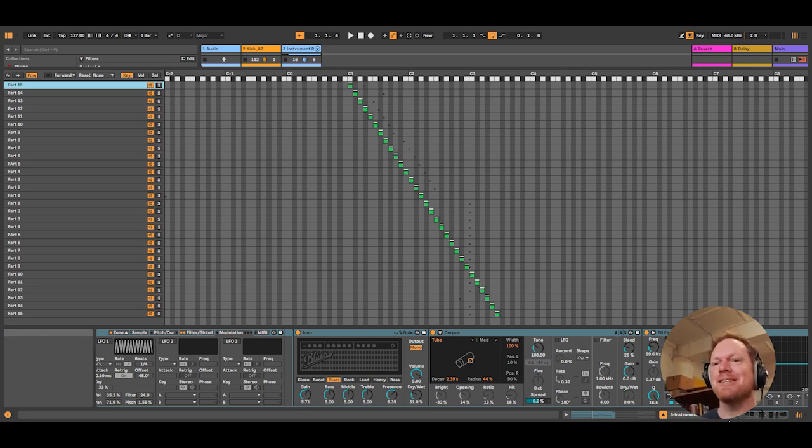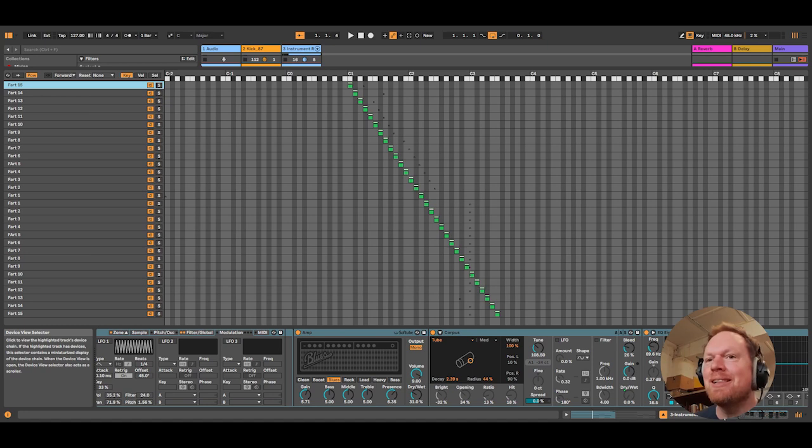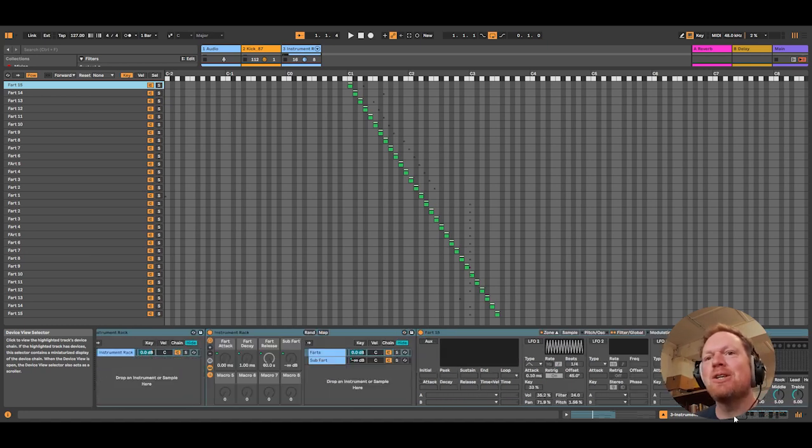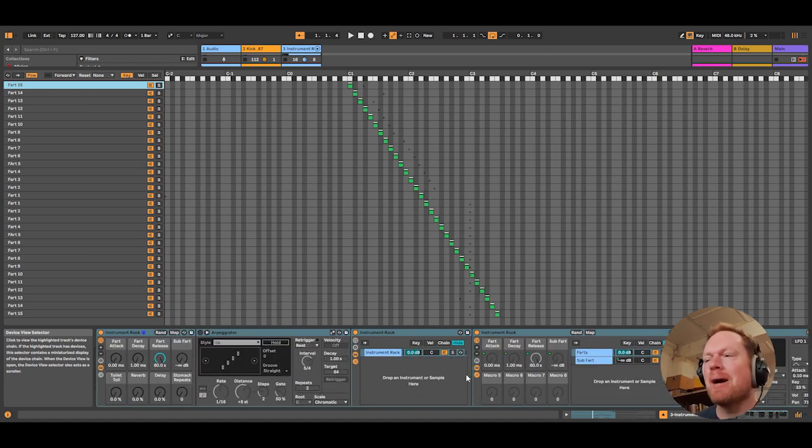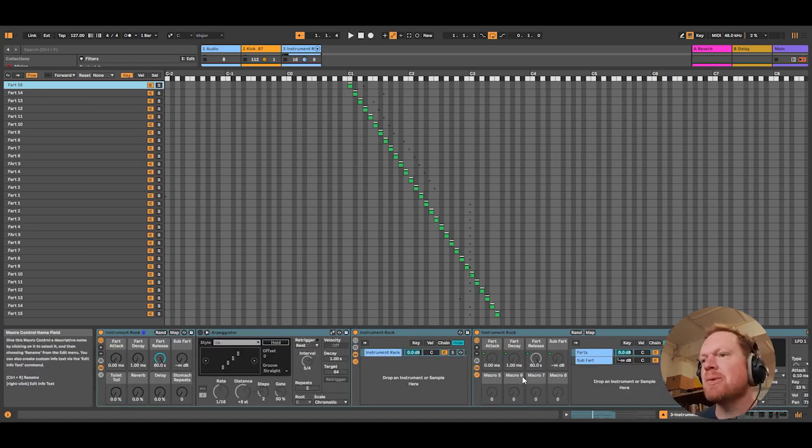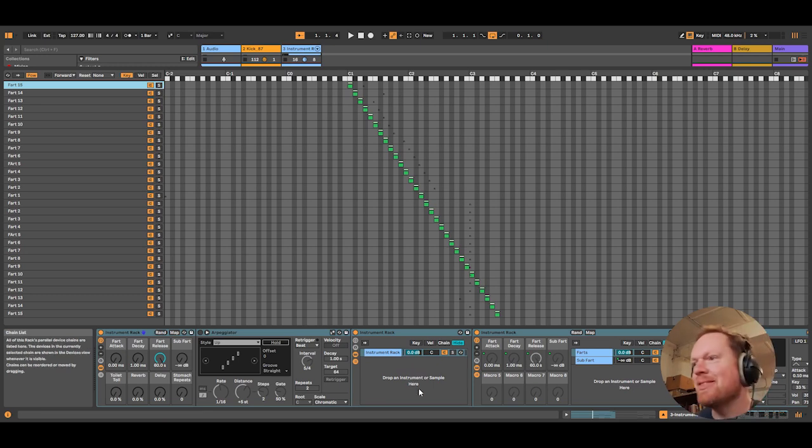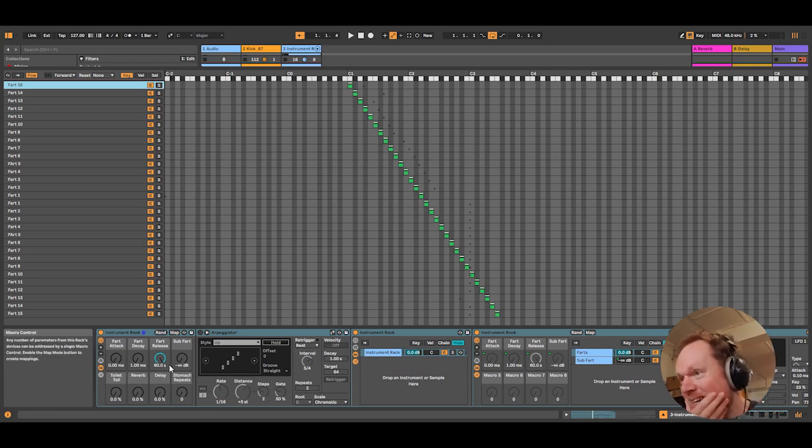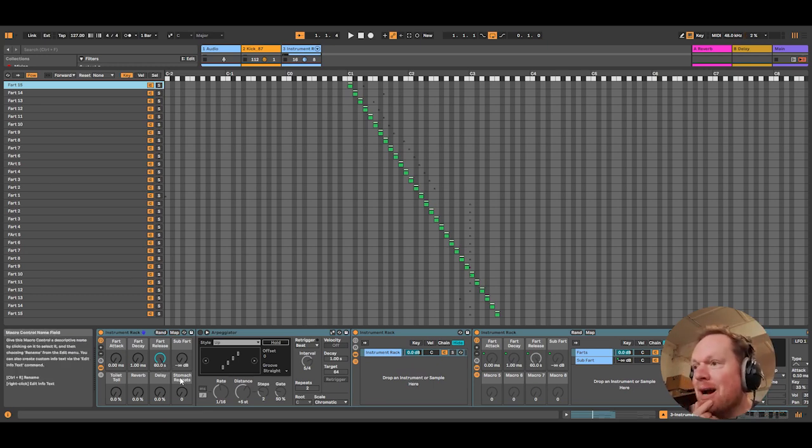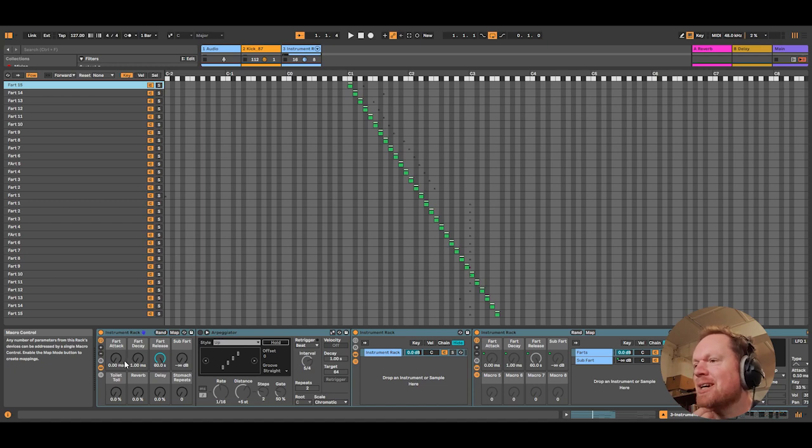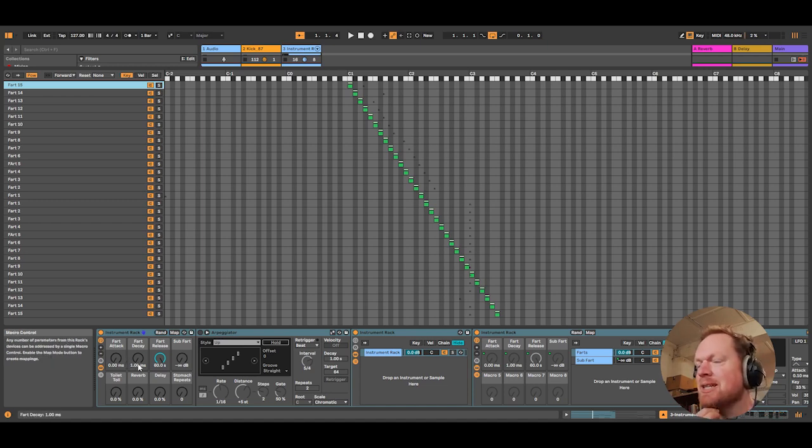Okay, so is this a novelty pack that I will never be able to make music with? Maybe. However, is there a serious note behind this fart pack? Perhaps that you can take samples of any kind and make music out of them. That's kind of maybe what I'm trying to show you.